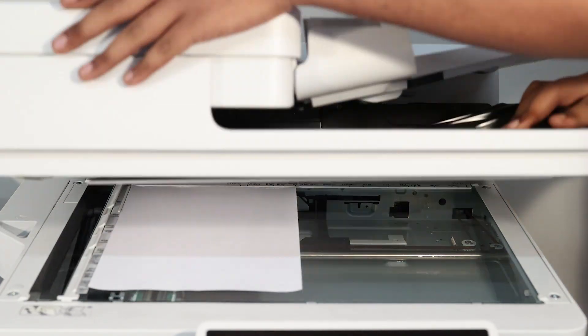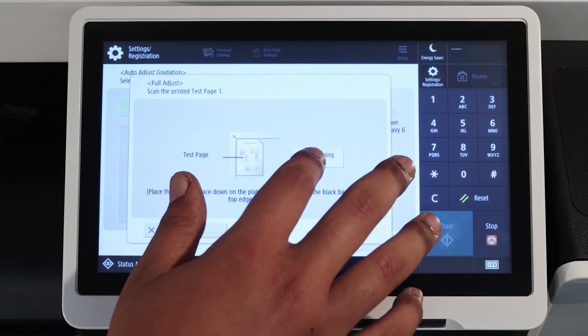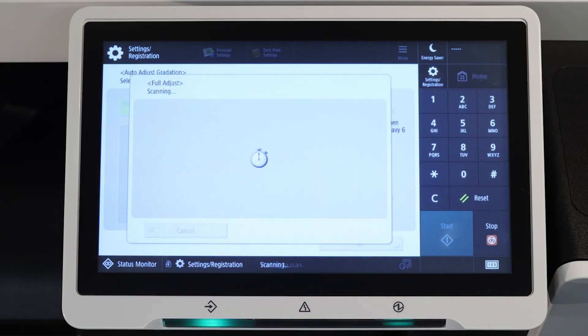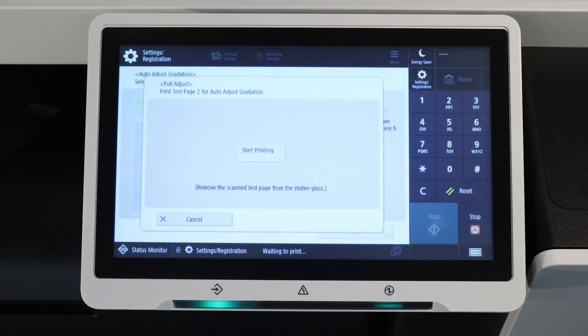Shut the top cover and press start scanning. Repeat the same process for the next two test pages and the adjustment will be completed.